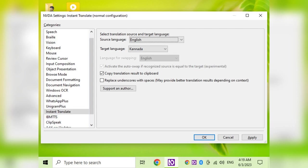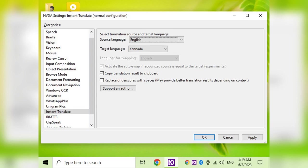In the NVDA menu, press the down arrow key, then press the right arrow key, and press Enter in the settings. Settings general — normal configuration dialogue. In the categories list I press directly to Instant Translate: input composition, 8 of 21, then Instant Translate, 17 of 21. In the Instant Translate property page: source language combo box — English, collapsed. So the source language is English. We can translate from English into Kannada or Gujarati.